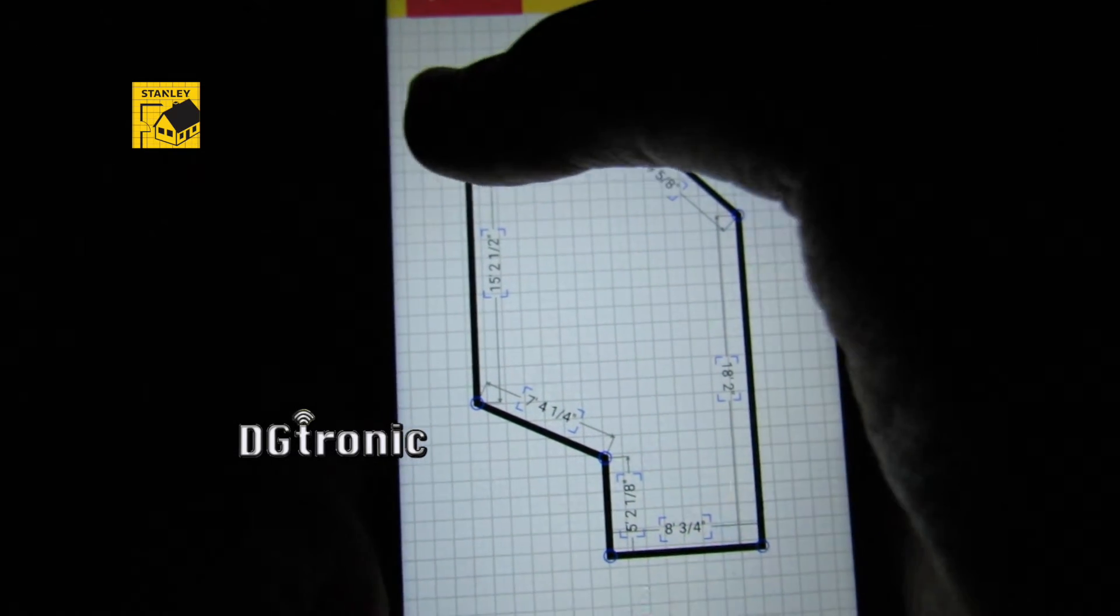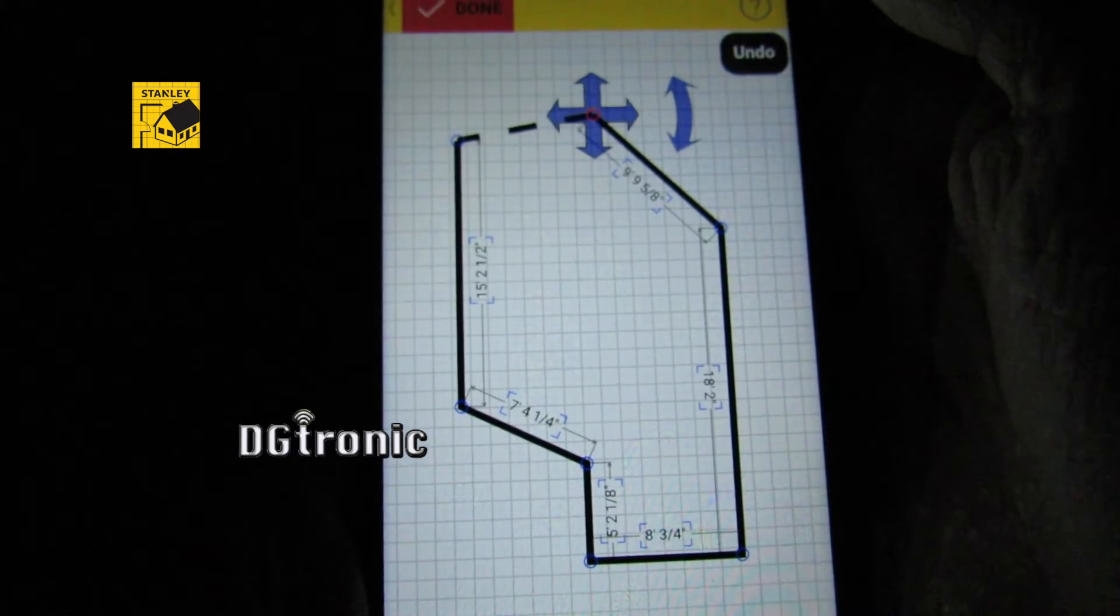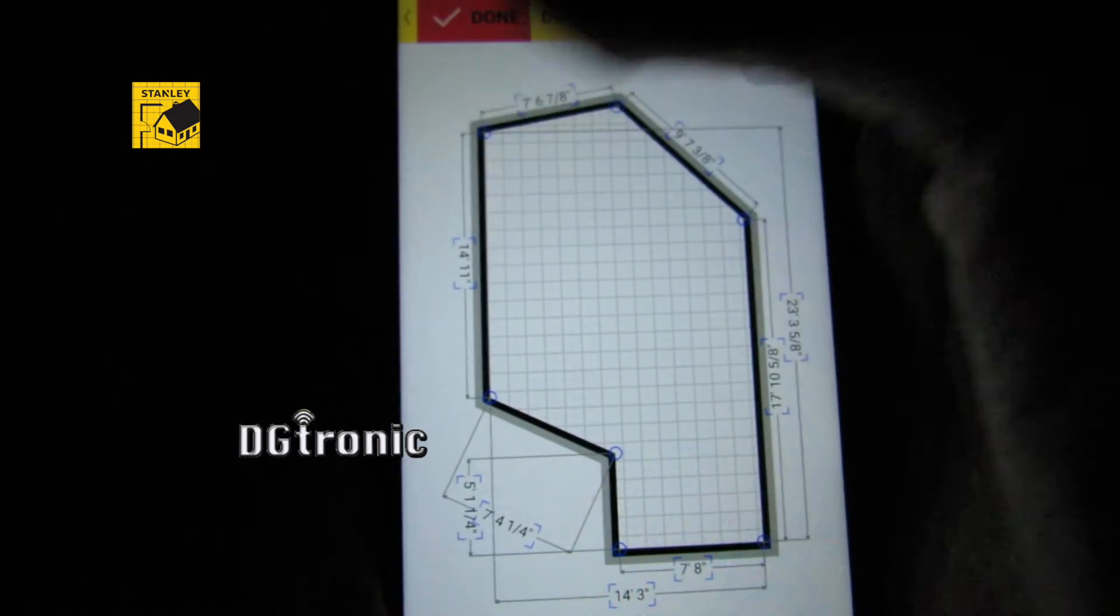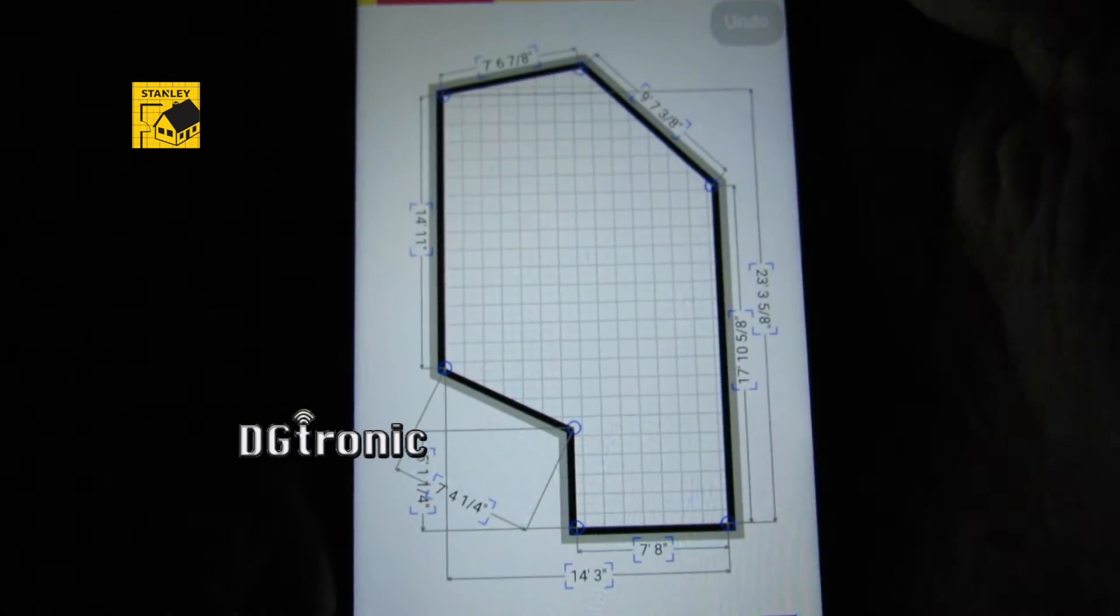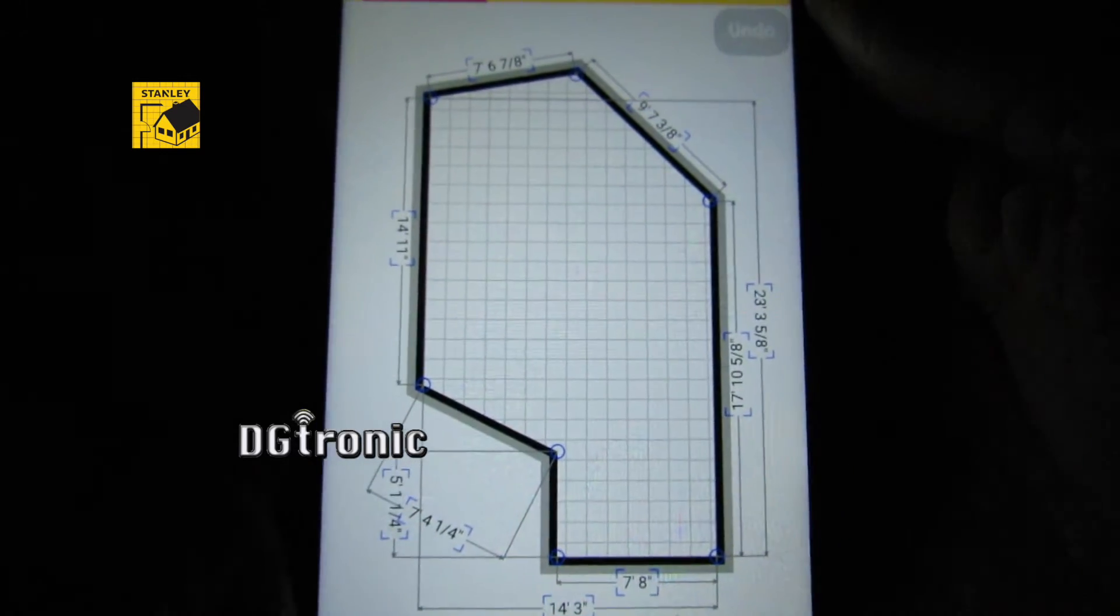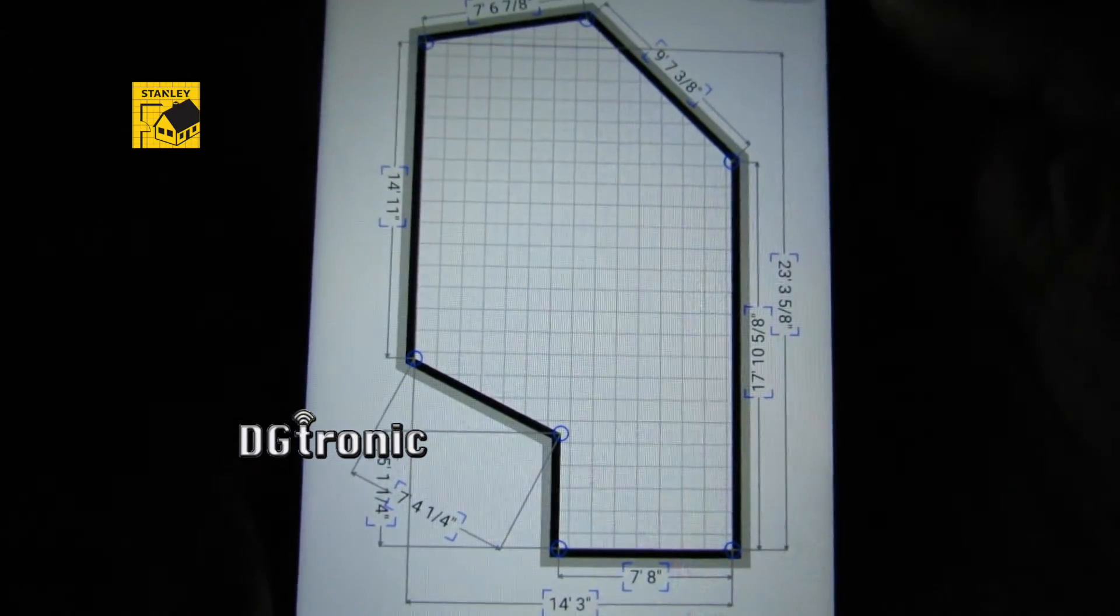And this is a weird shape, but I'm just doing it for fun. So that is going to be my room right there.